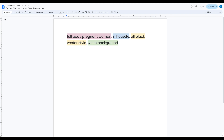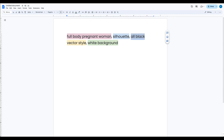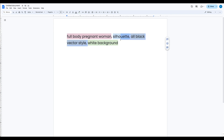This is a style prompt that I have come up with, and it works very well for me. First I put what I want — in this case, a full body pregnant woman. I want it in silhouette style, which is what you're seeing here. I'm going to describe a little bit more: not just a silhouette, but also an all-black vector style. And of course I want it on a white background because it is a lot easier to edit and manipulate in Canva, which is our next step.